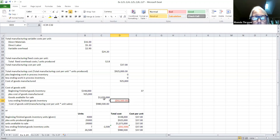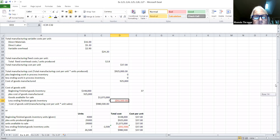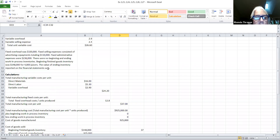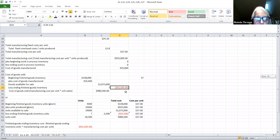I took the $980,500 and subtracted it from the $1,073,000 of goods available for sale, and what that will leave you with is the ending finished goods inventory cost. So this is the cost of the ending finished goods inventory — that's the answer they wanted: the value of ending inventory reported on the financial statements.